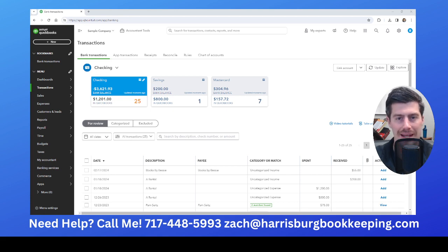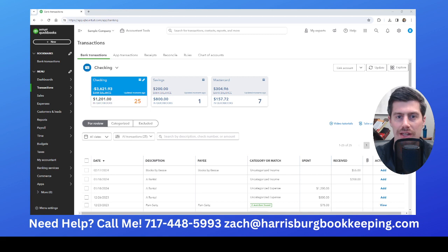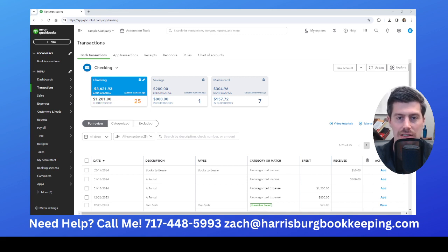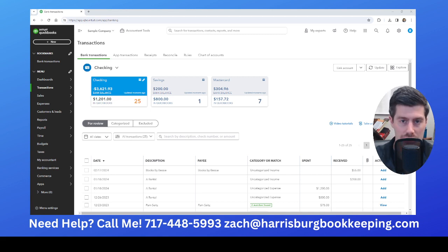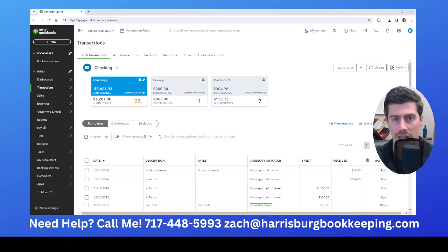Hey everybody, my name is Zach Pascarello. In this video, I'm going to show you how you can file your 1099s for your business electronically using QuickBooks Online.